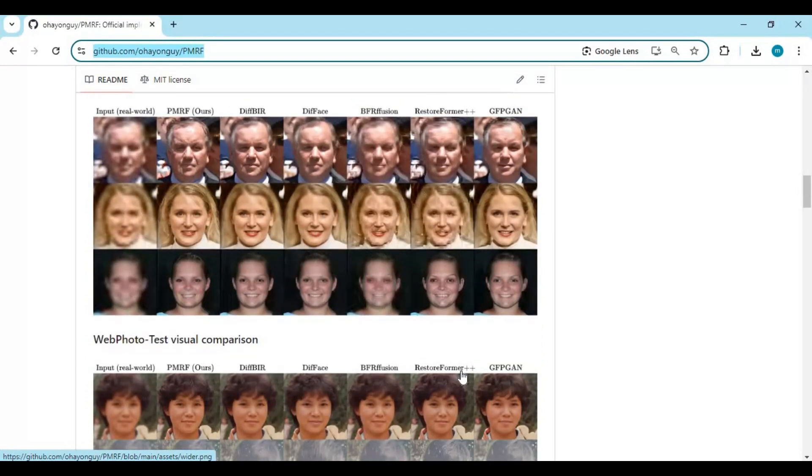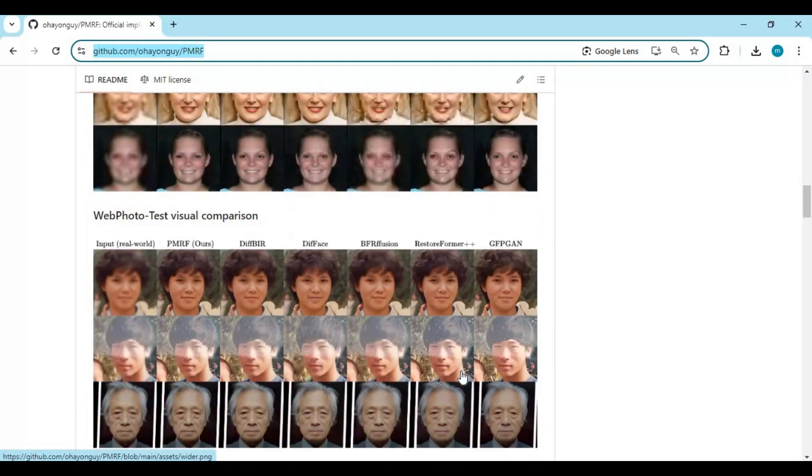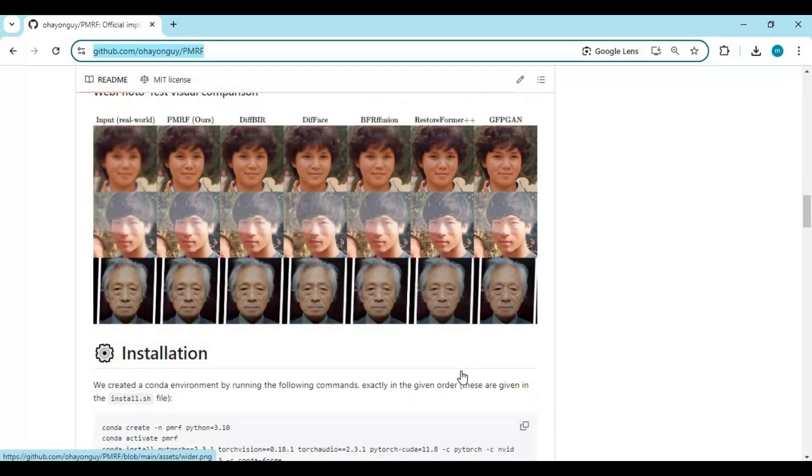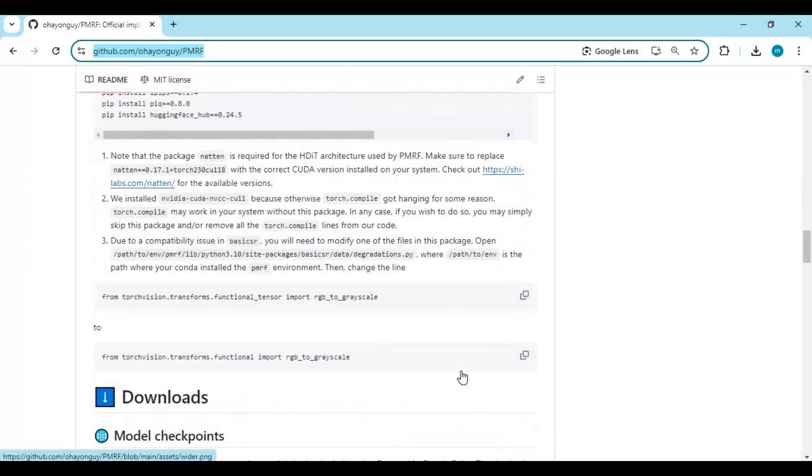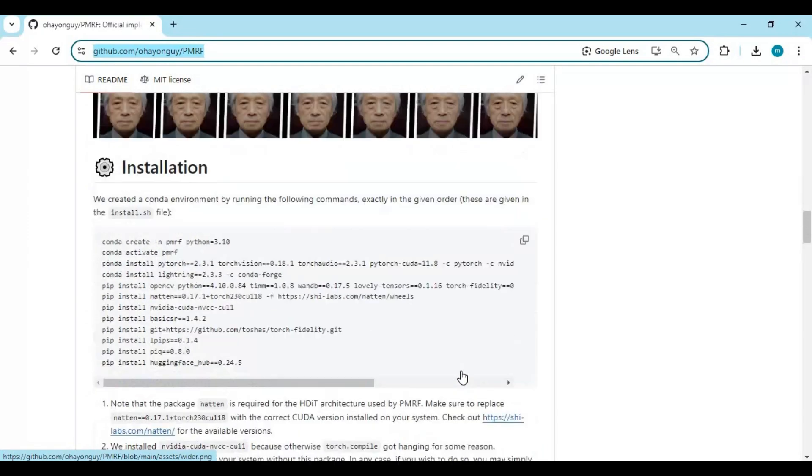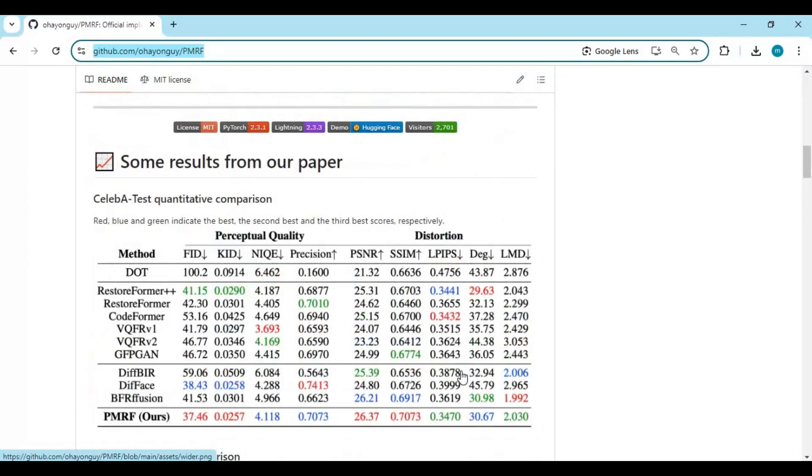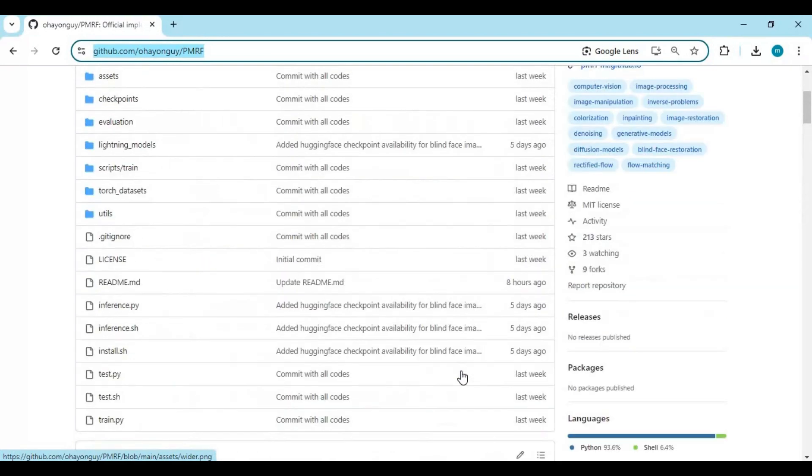If you are new to my YouTube channel, subscribe to it. Press the bell icon to stay updated. Well, let's see how to use its Colab.